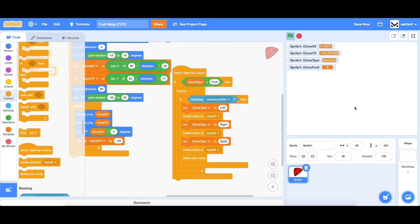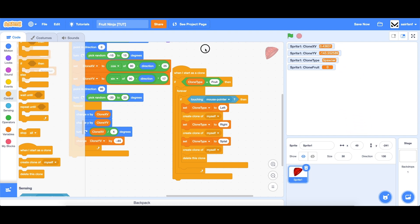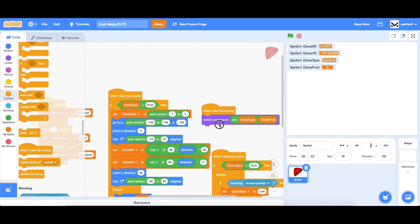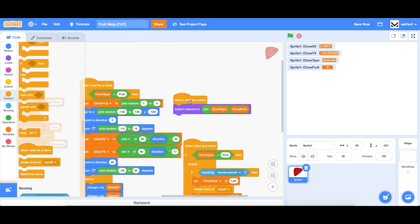If we see what happens, you can see that it spawns those clones. And since we added this piece of code, those clones will already go to the correct costume, which is great.